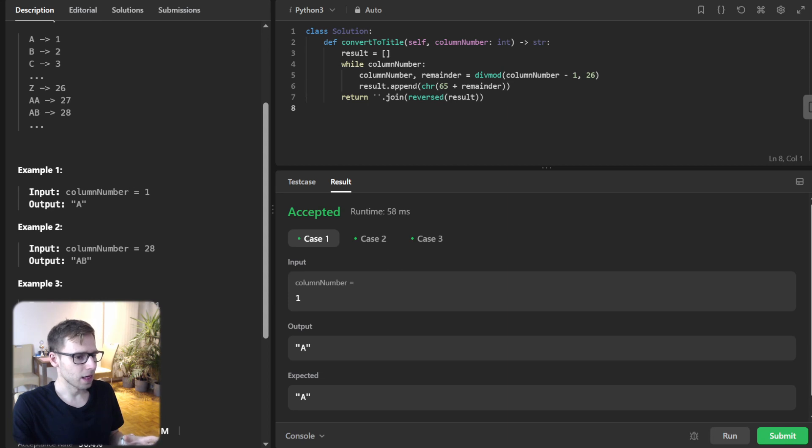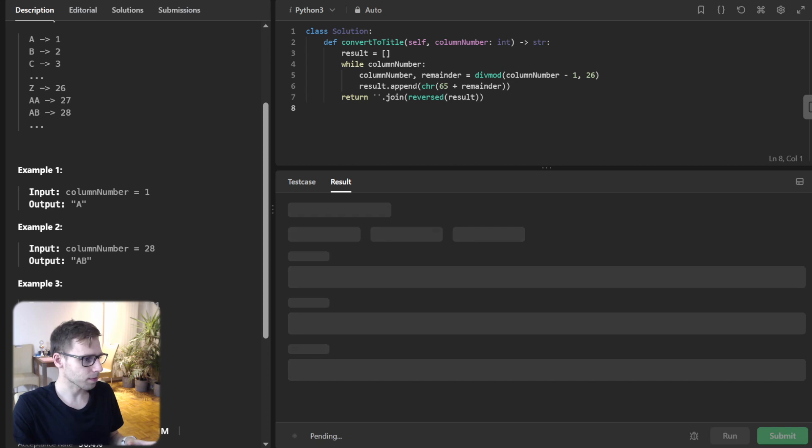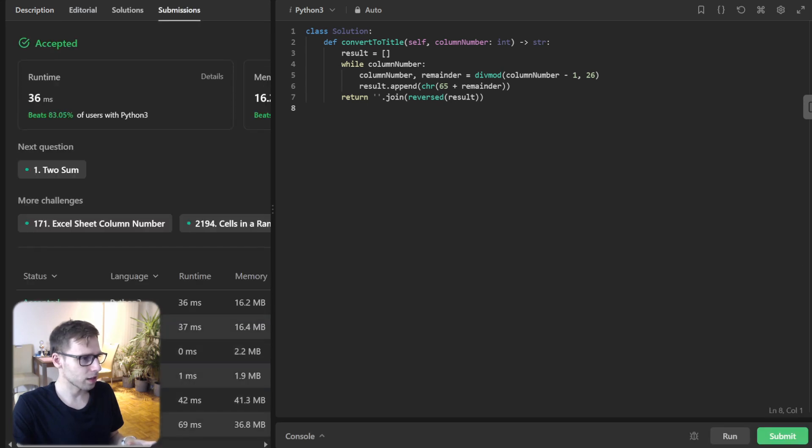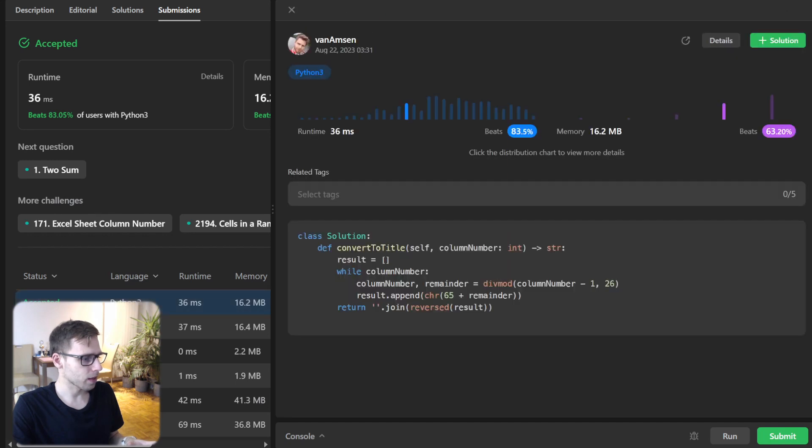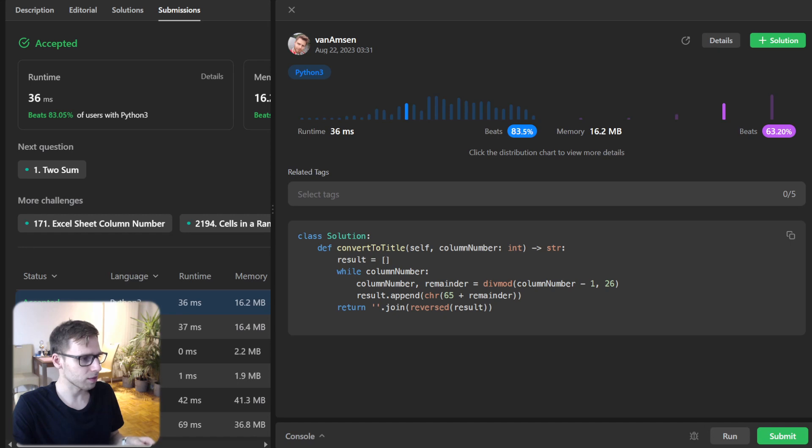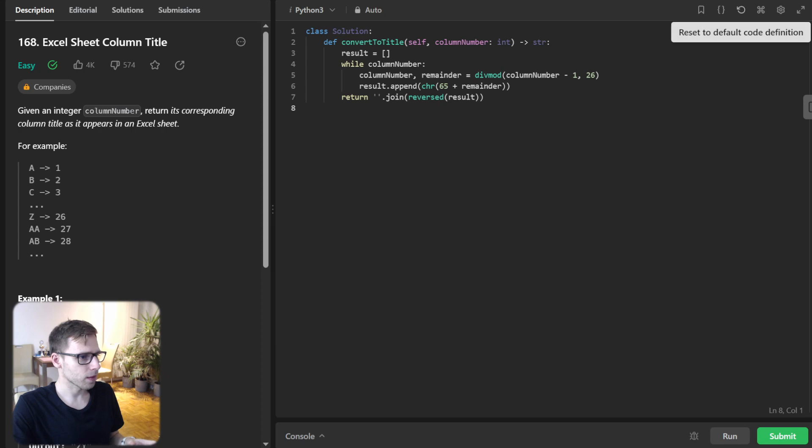So now let's try also with unseen test cases. So I'm running it. And yeah, as you can see, we have passed all test cases iterative approach 36 milliseconds and beat 83% and 63 with respect to memory. So all good.